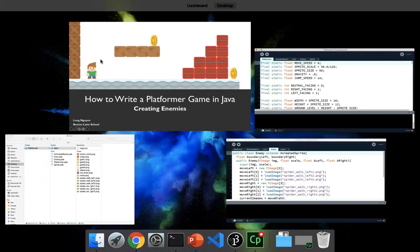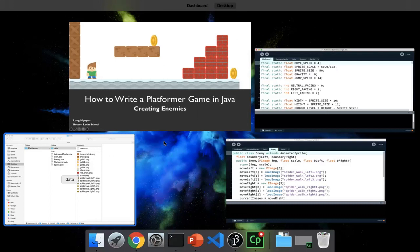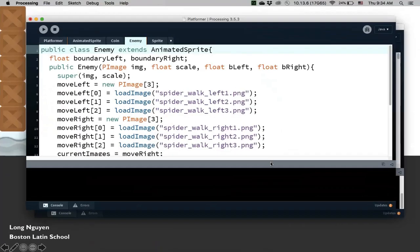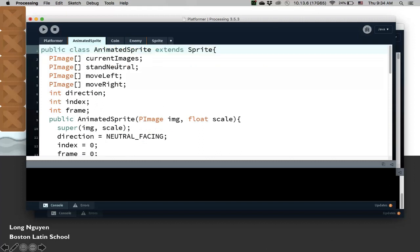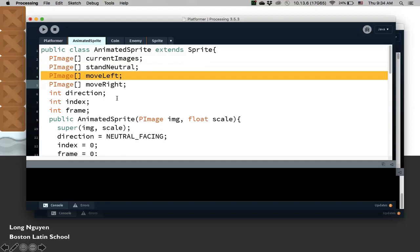The spider walks back and forth. It has a left boundary that it doesn't pass and a right boundary that also doesn't pass.